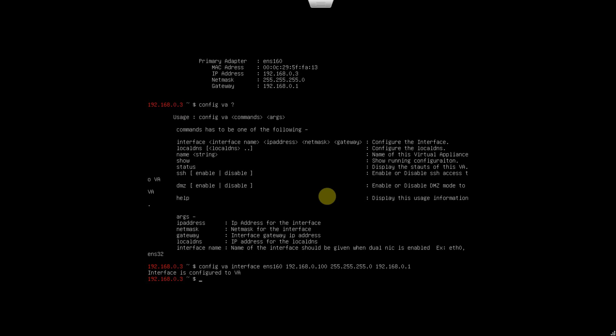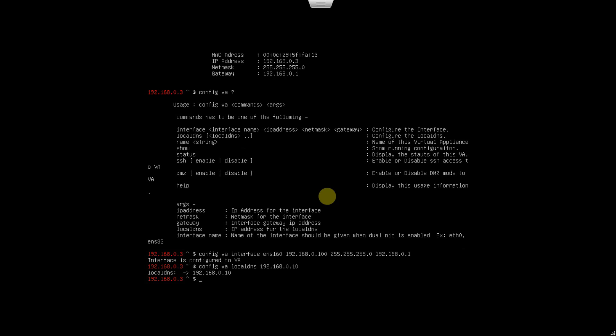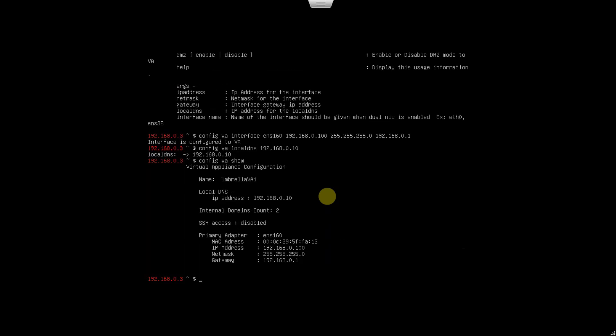I'm going to say local DNS would be config VA local DNS is 192.168.0.10, which is the domain controller and the internal DNS server for the internal network. Hit Enter, looks good. Hit the up arrows a couple of times just to make sure the config is reflecting correctly. The local DNS is 0.10, the IP address has been changed, and SSH access is currently disabled. Hit Exit.